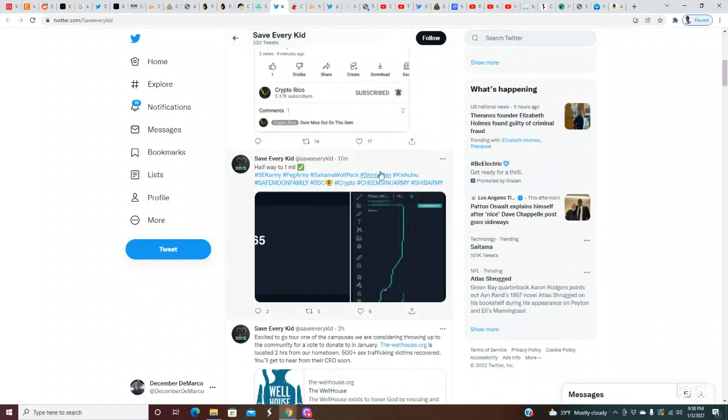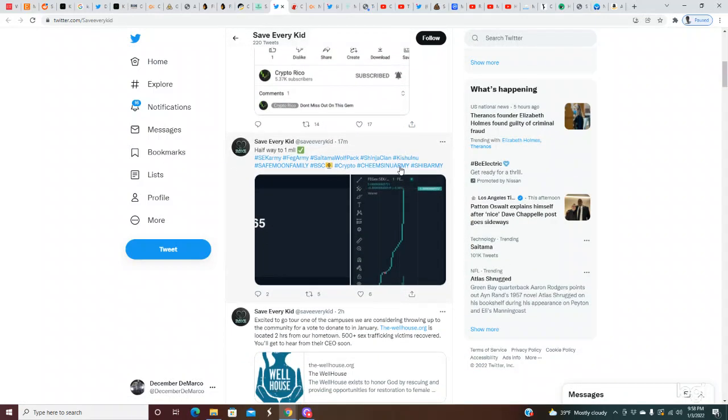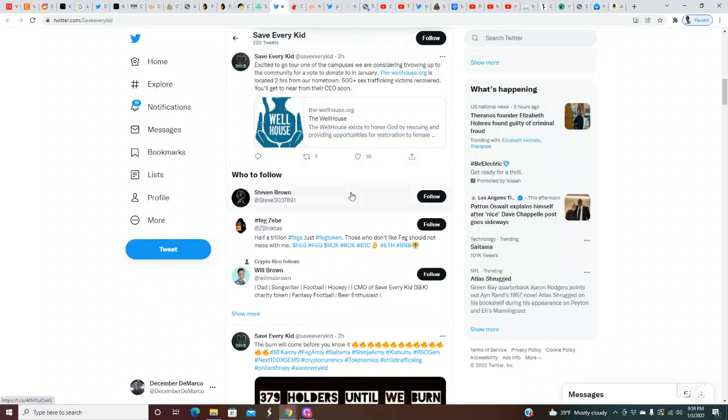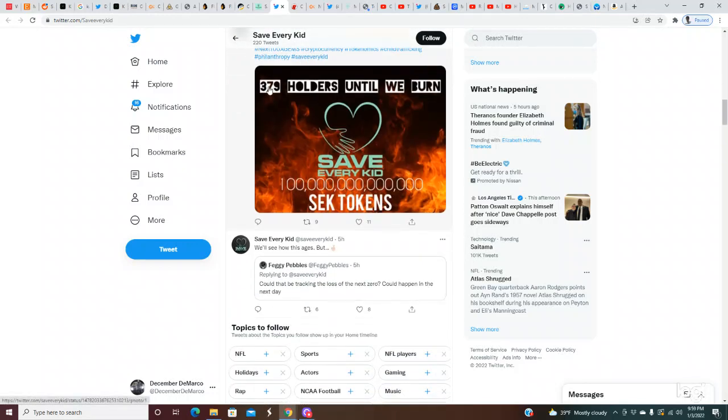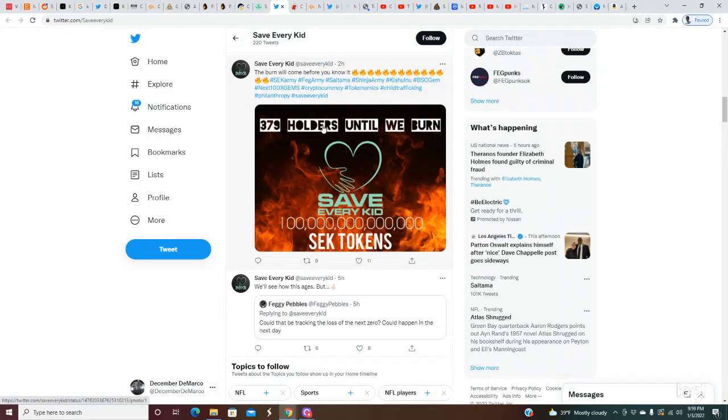Let's see if we can see how many holders are on here. Okay, how to buy. They got a how to buy video from Crypto Rico. Shout out to Crypto Rico.